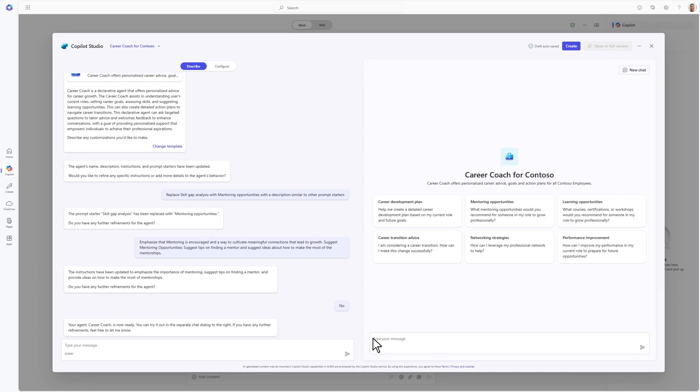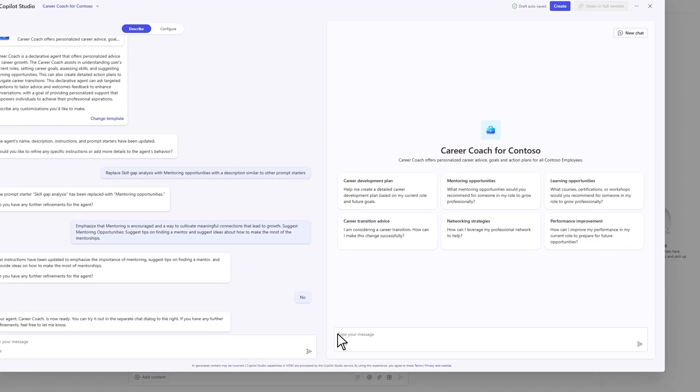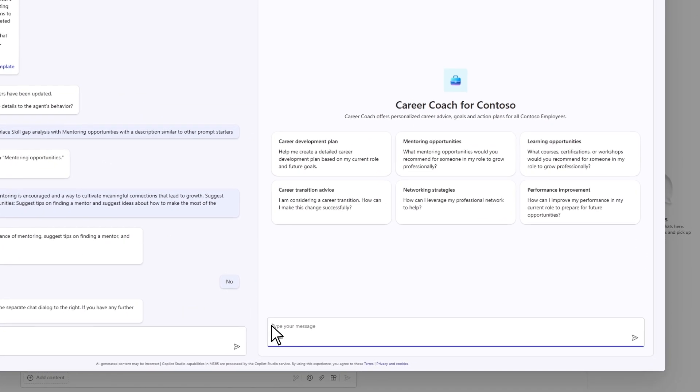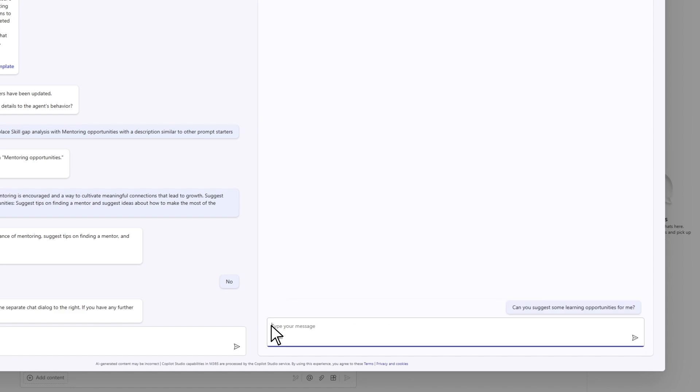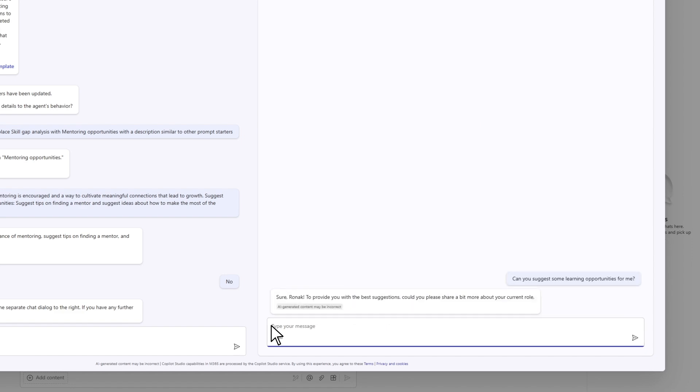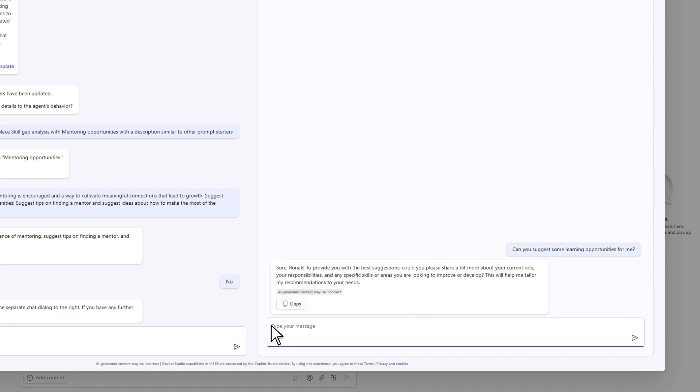With just a few clicks and input, the agent is refined and ready for simulation and testing. Roanuck asks the agent questions, such as providing suggestions for role-based opportunities.